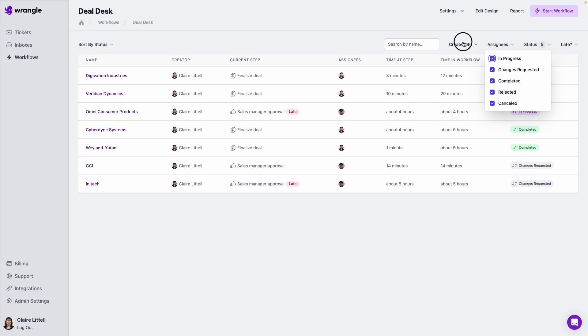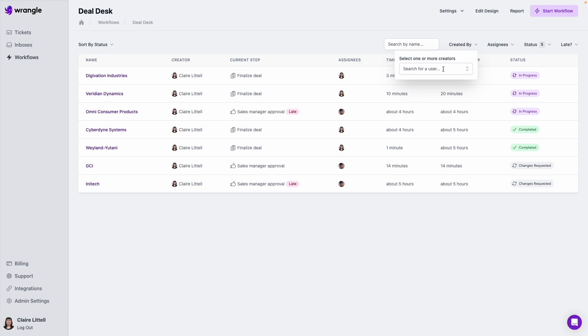We can also filter down by who the requester is. So if there's a specific, in this case, sales rep that we want to see all of their open requests, we can do that as well.